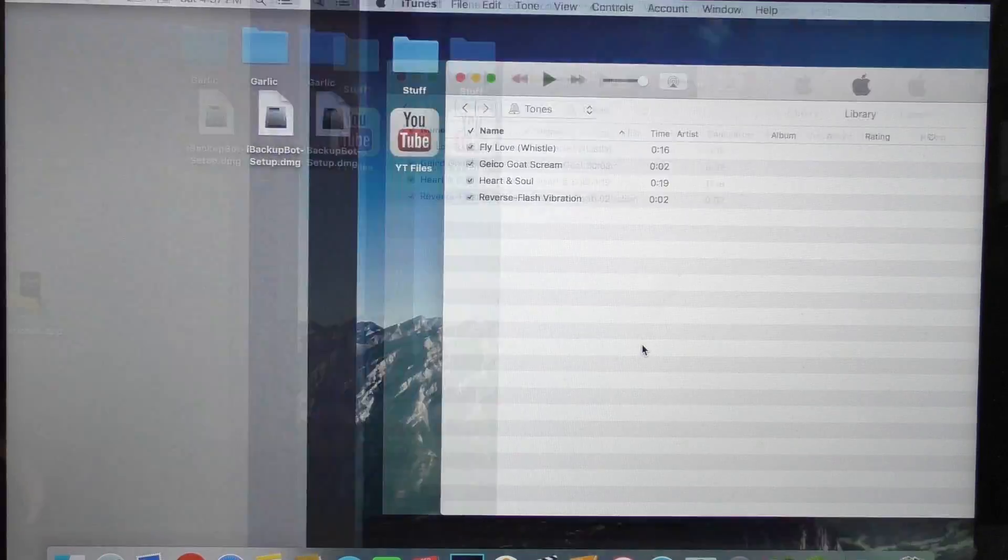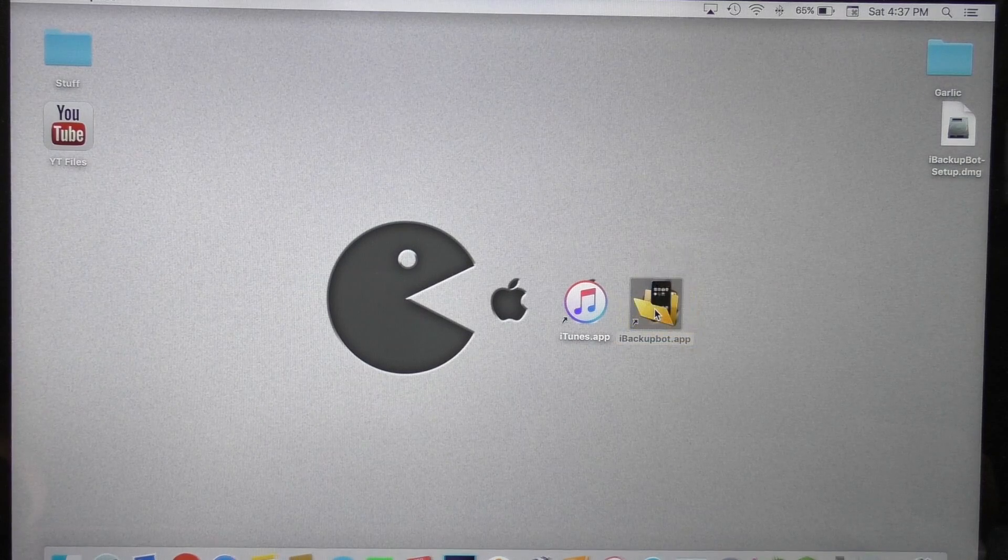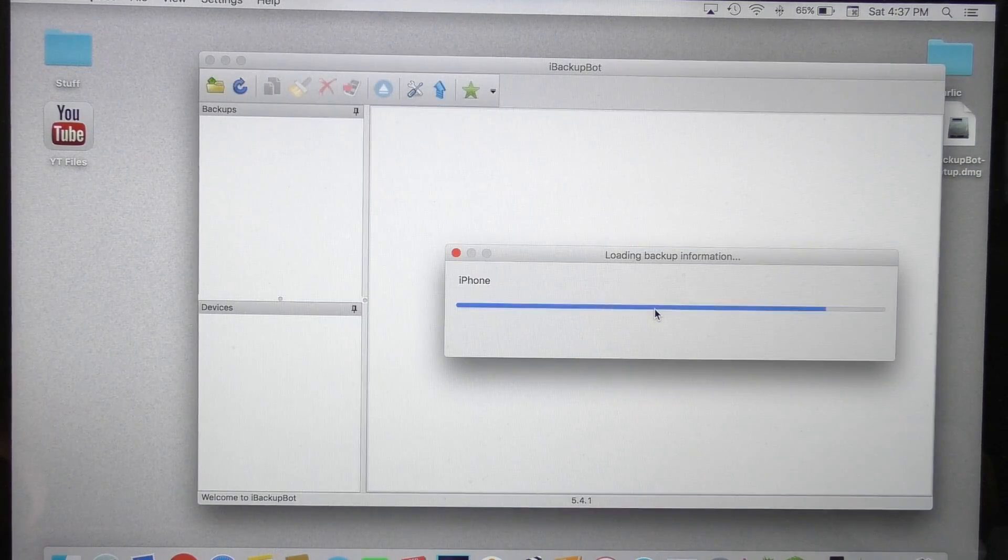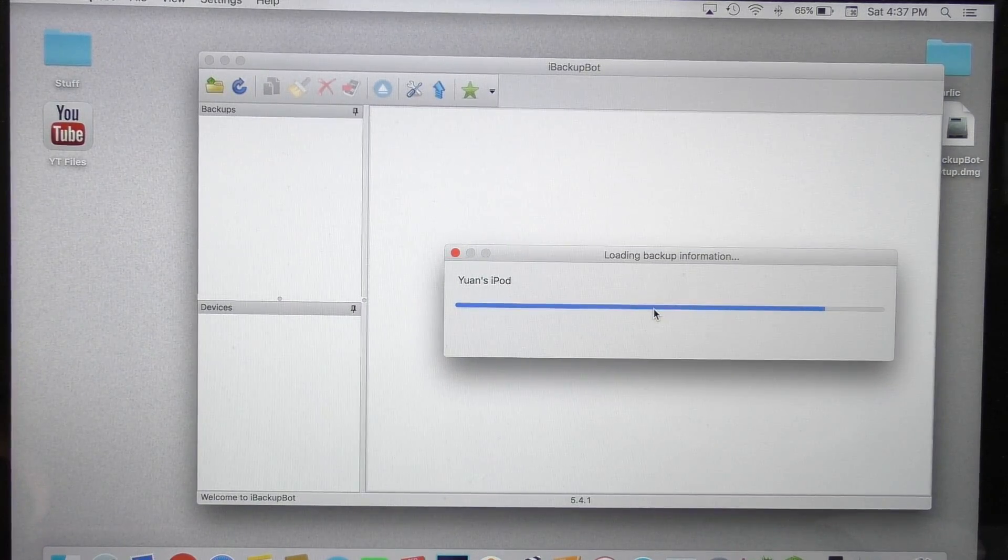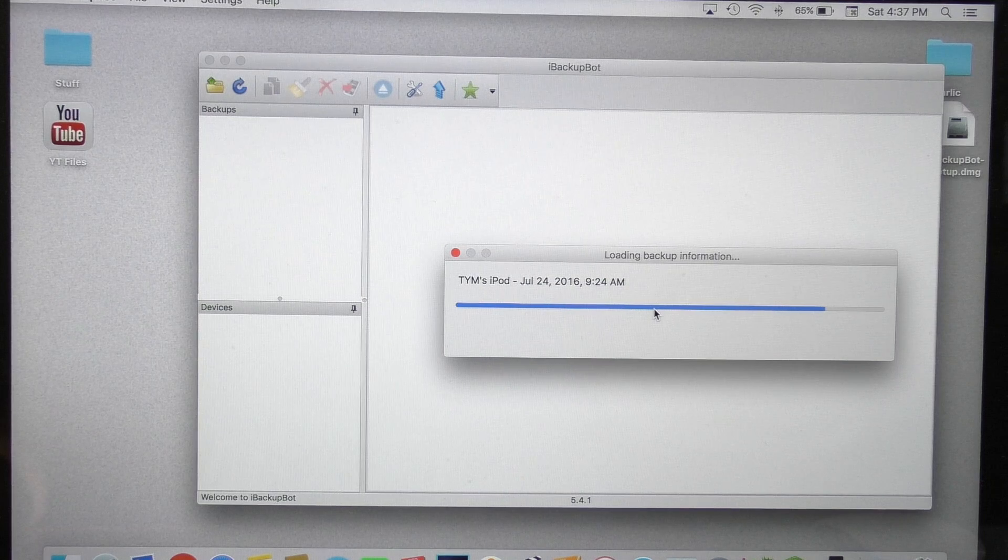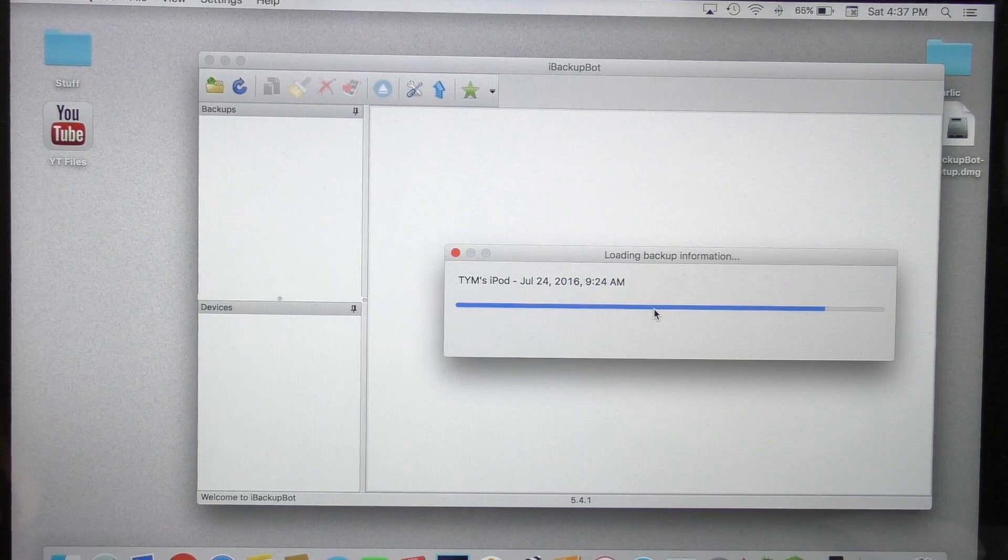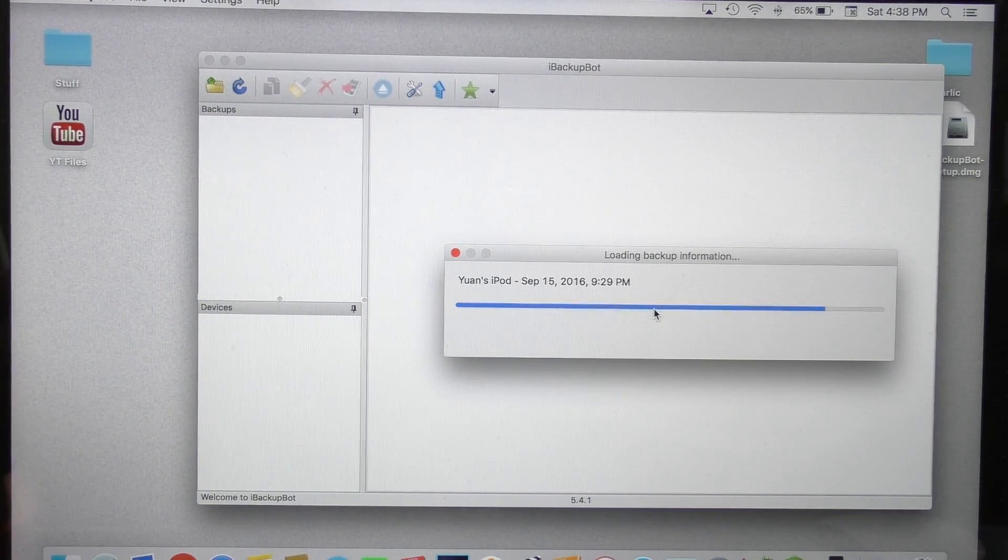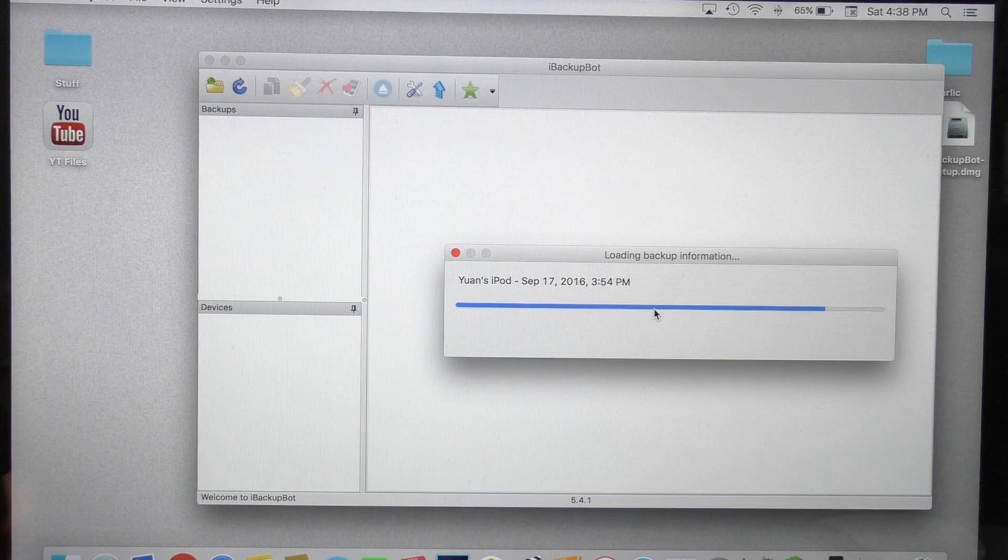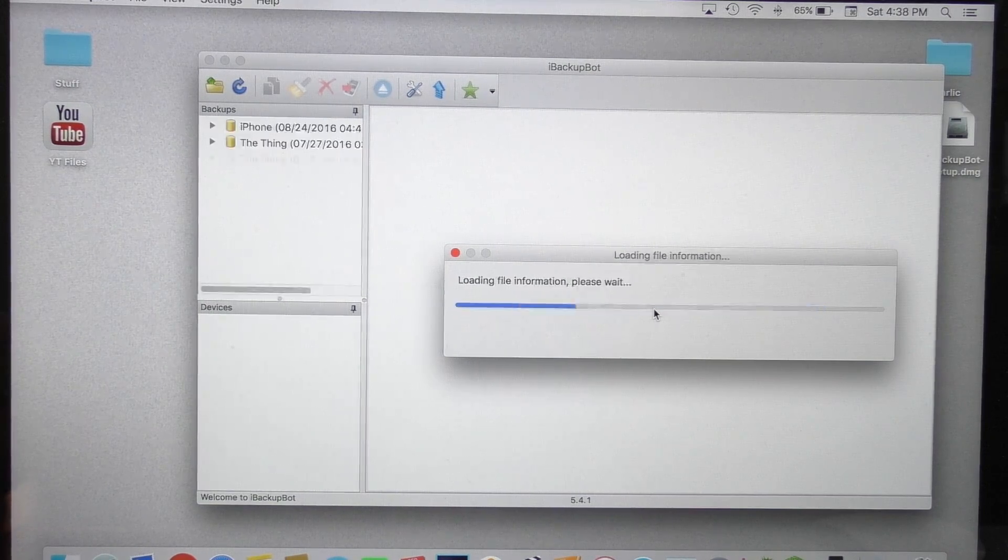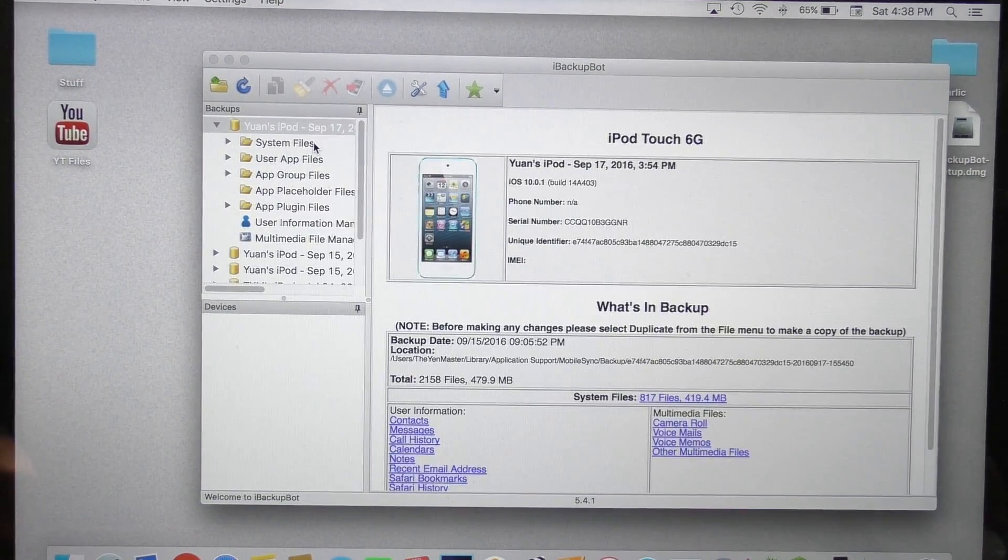So put iTunes off to the side and open up iBackBot. Now don't worry if iBackBot gives you a bunch of errors. That is okay. Like I said, iBackBot is not updated yet. So don't freak out when you see a bunch of errors. Just keep clicking okay until you get to this menu.